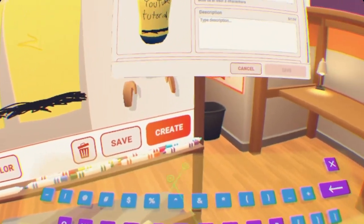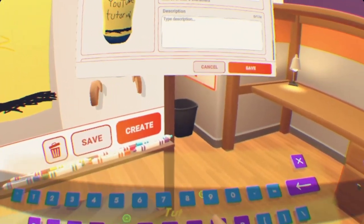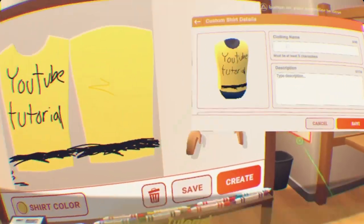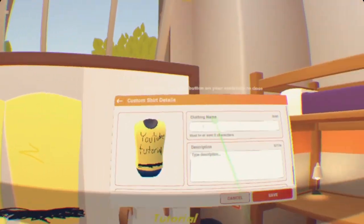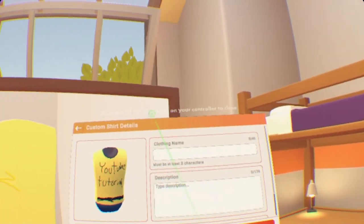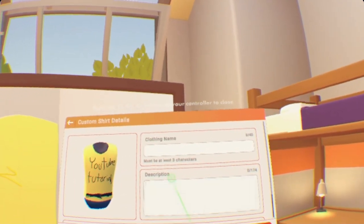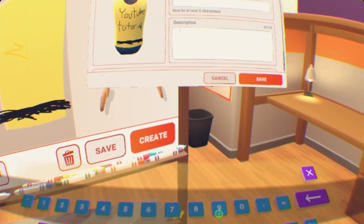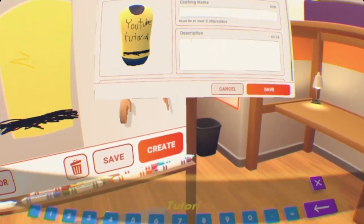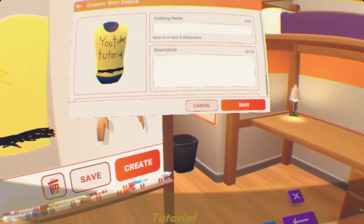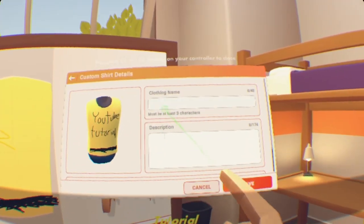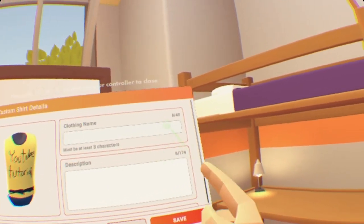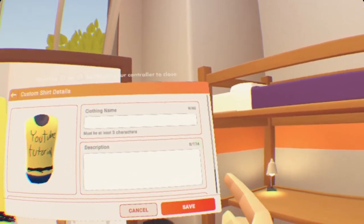You can put in a name for the shirt — I'm just going to name it 'Tutorial' because it's a YouTube tutorial shirt — and in the description we can also put 'Tutorial.' Sometimes it will glitch and not show text, but it's there; you can see the character count up there.